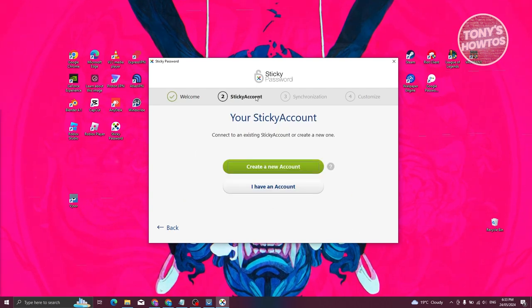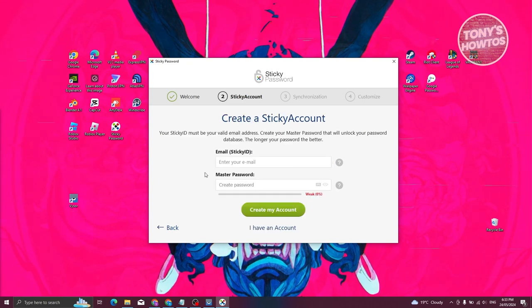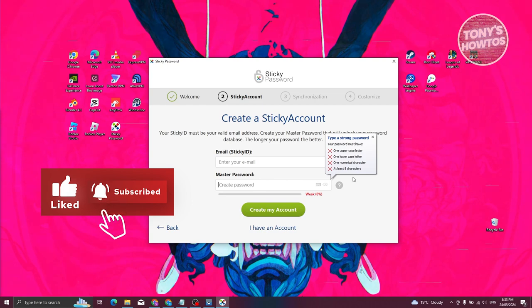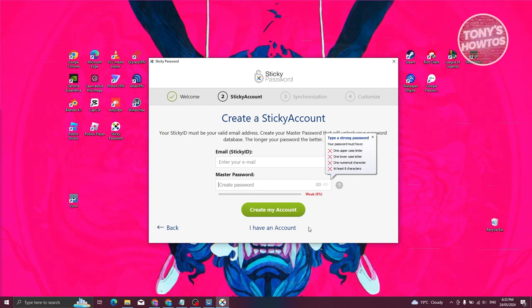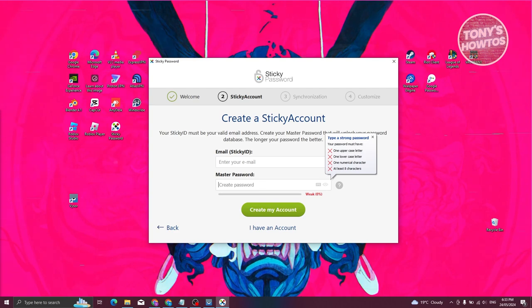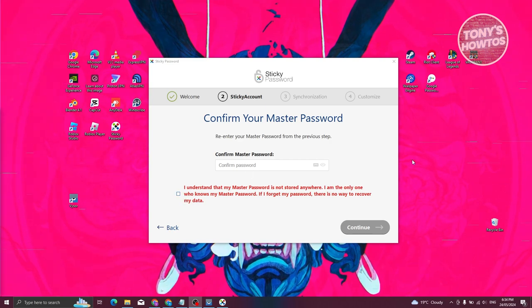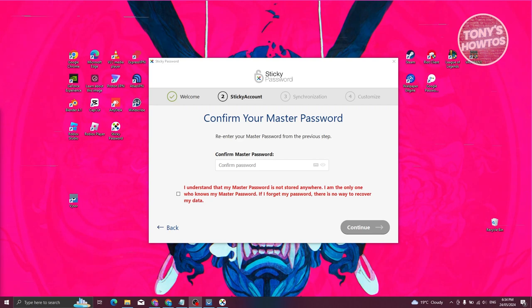Now we have the Sticky Password account section. We need to create our account — click 'Create a New Account' and enter your email and master password. The password should be at least eight characters with one numerical, one lowercase, and one uppercase letter. Then confirm the master password and agree that your master password is not stored anywhere, and you are the only one who knows it. Note: if you forget your password, there is no way to recover your data. Fill out the details and hit 'Continue.'